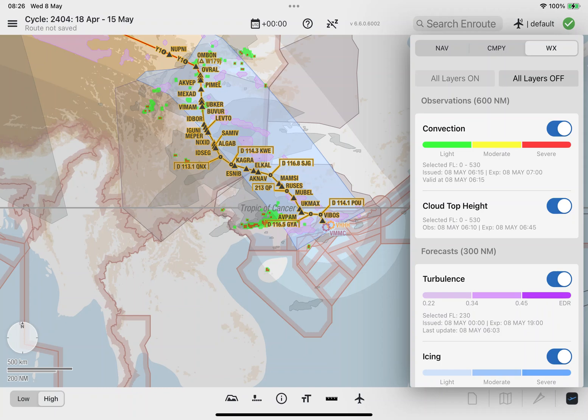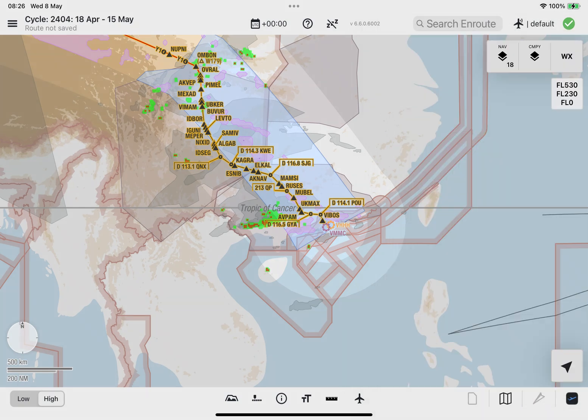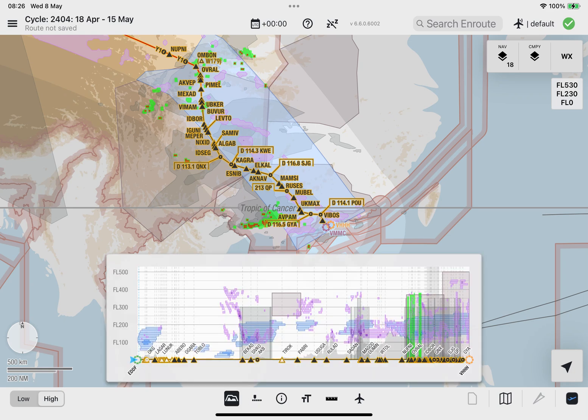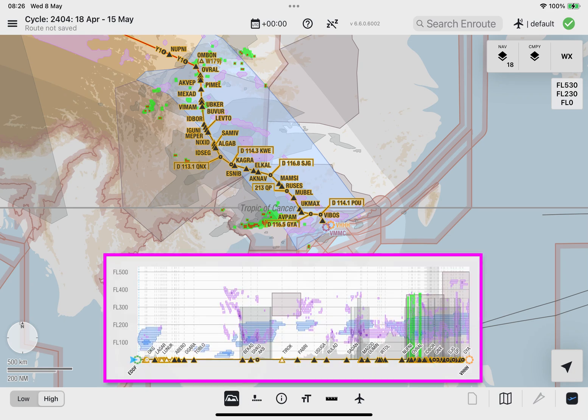Besides displaying the lateral overview of the selected weather layer tile as polygons along the loaded route within its predefined corridor on the enroute map, Lido M pilot is also capable of presenting selected weather phenomena in a vertical cross-section view along the loaded route using the vertical profile window. To display the vertical profile, select the vertical profile button located on the bottom bar of the enroute map. The vertical profile window displays the following information.